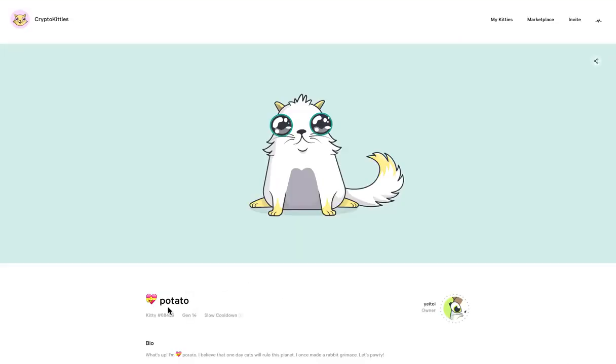Here's another one that I used to own and then I sold it and then the person changed the name to Potato.